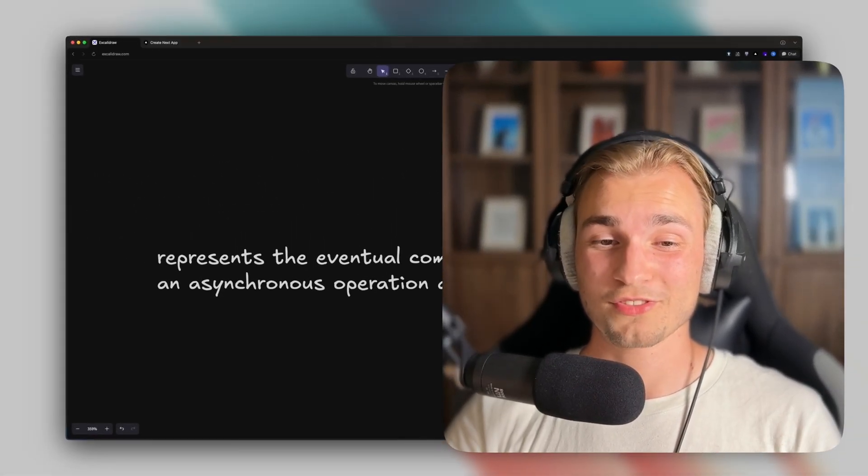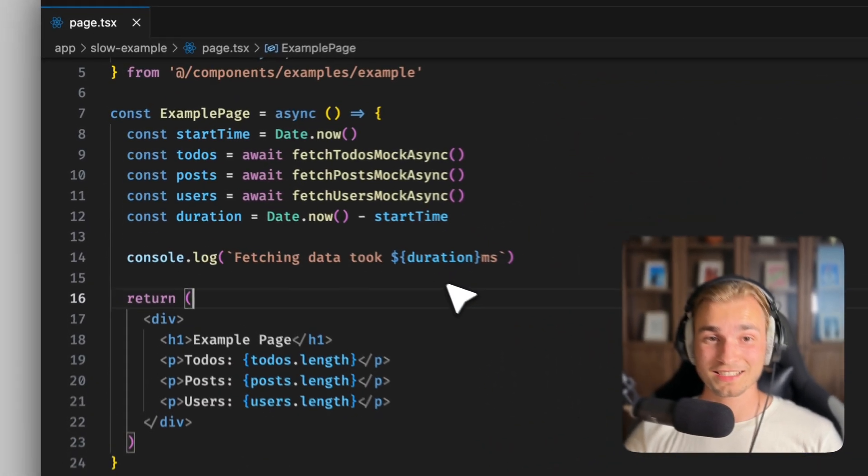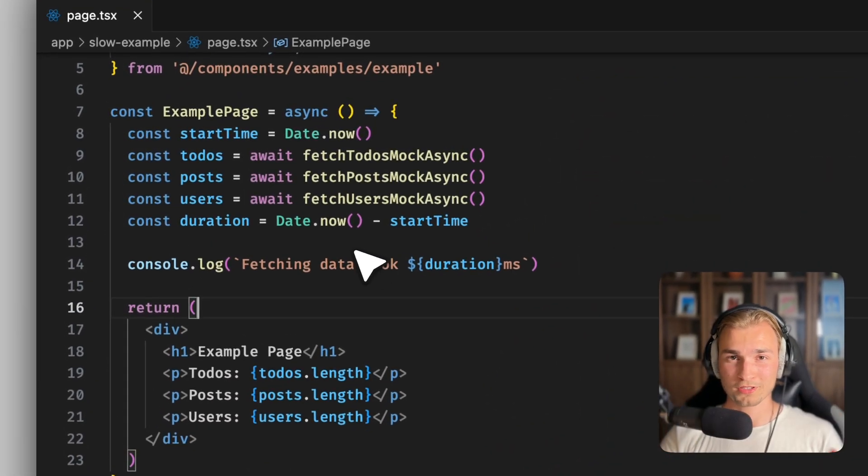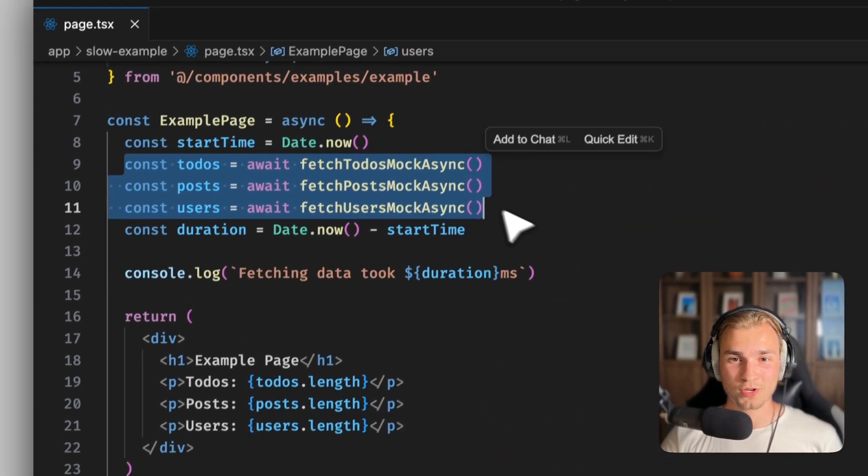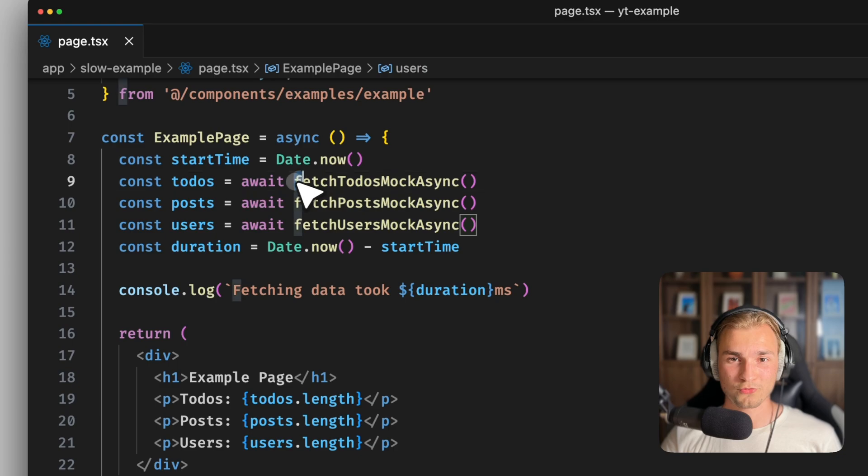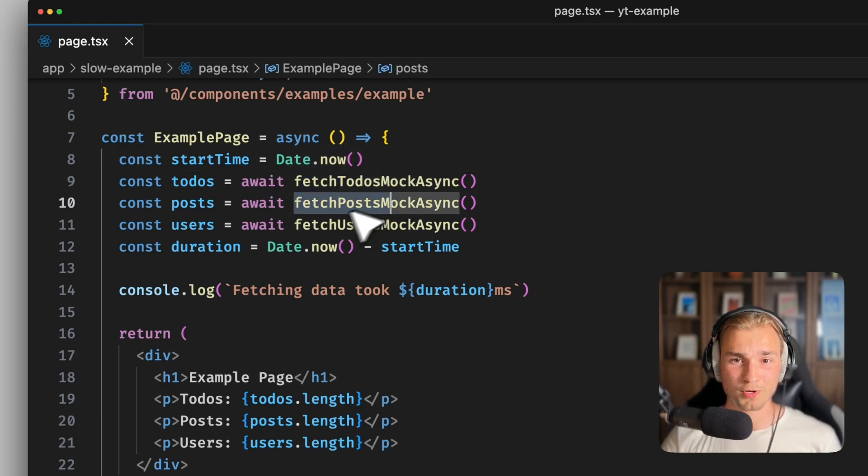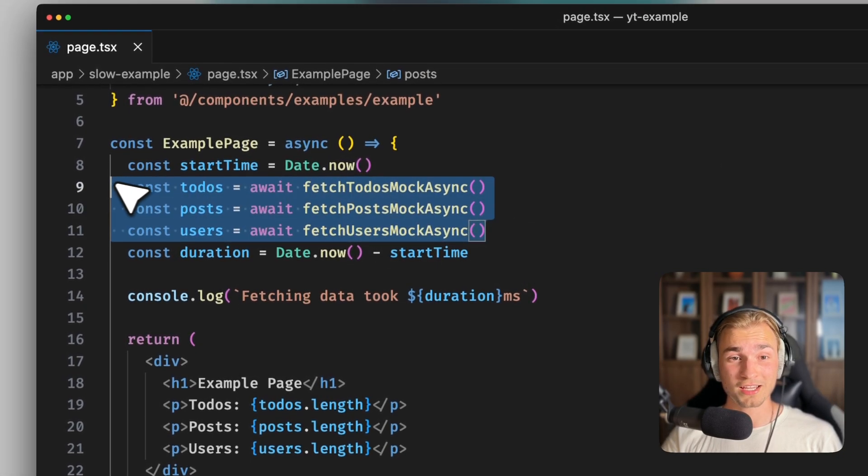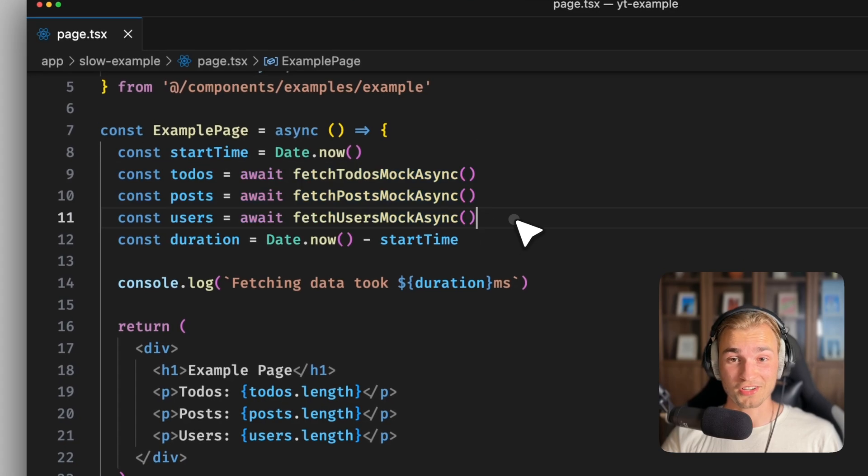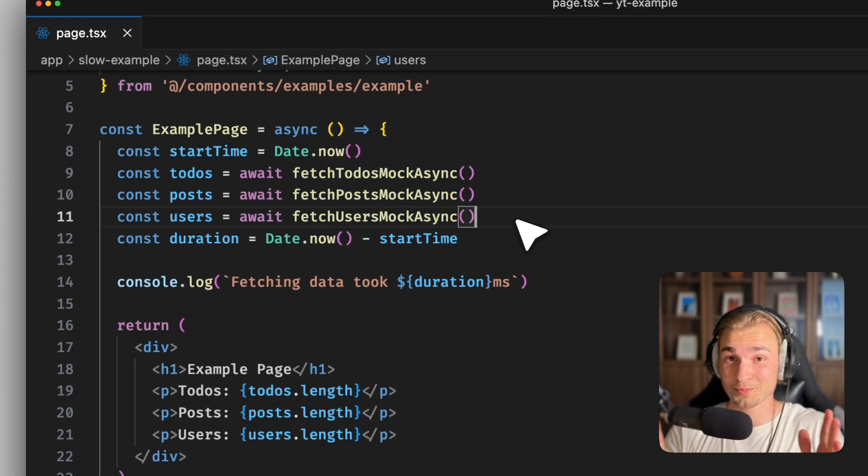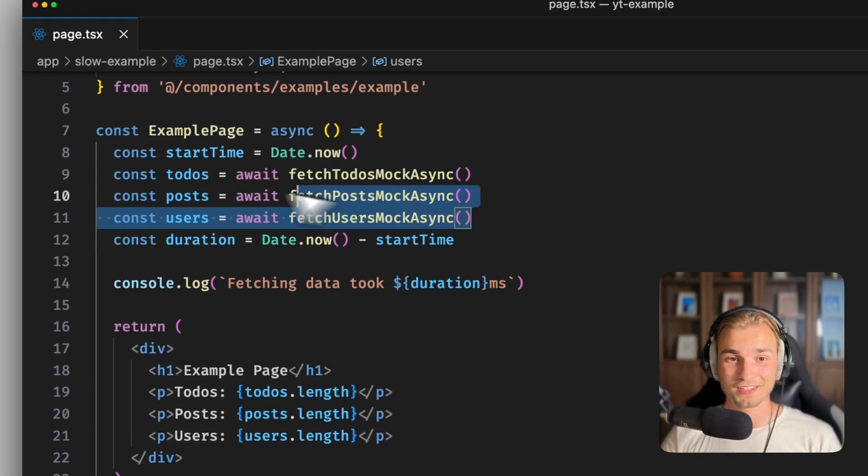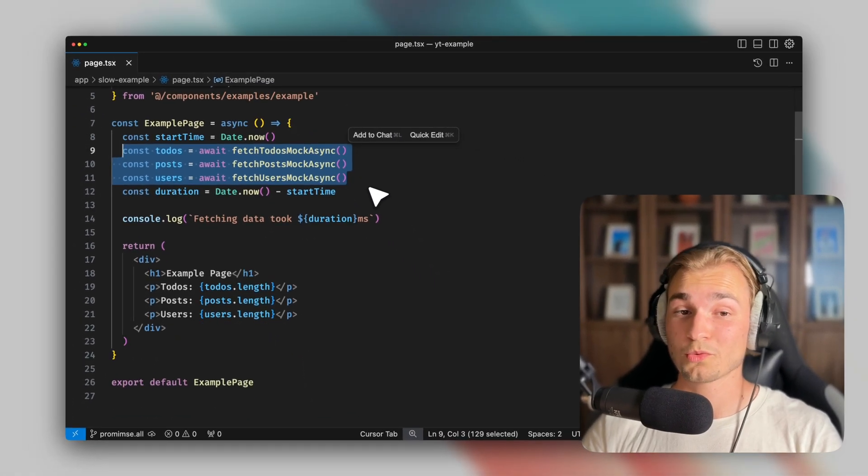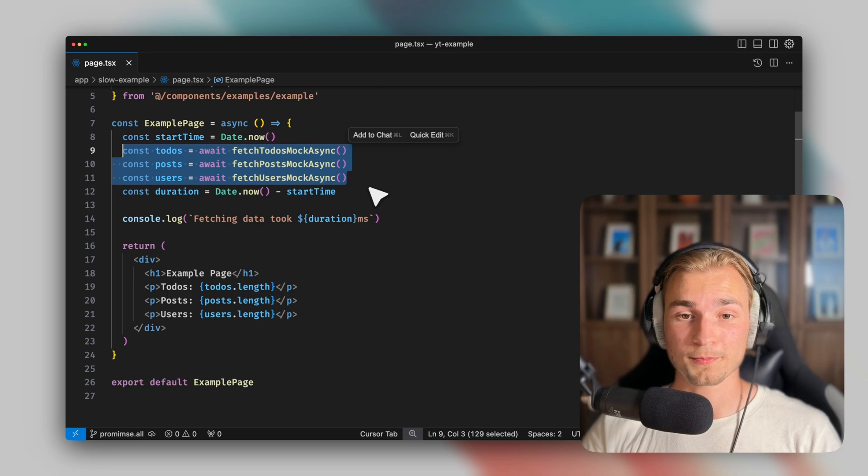But now we might have this problem. Let's say we have a simple component in React. And there we fetch three things. We fetch some to-dos, we fetch some posts, and we fetch some users. And we do all that after each other. A pretty simple use case, right? This is a problem.